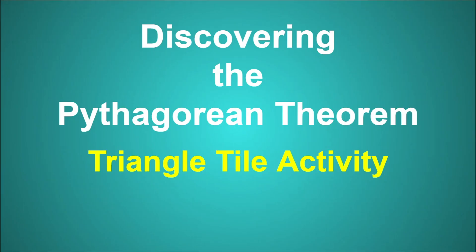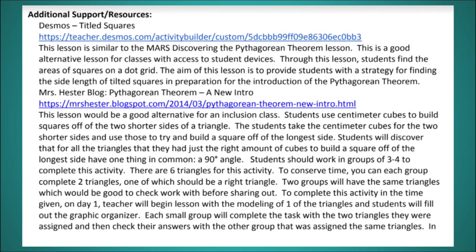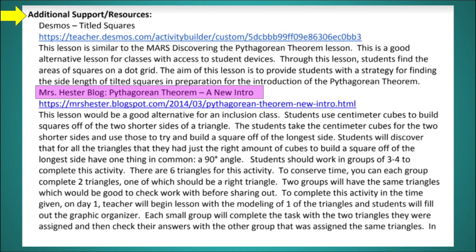In this video I'm going to demonstrate the triangle tile activity from the Discovering the Pythagorean Theorem lesson. The scope and sequence lists in the additional support and resources a description of this activity from Mrs. Hester's blog on the Pythagorean Theorem.